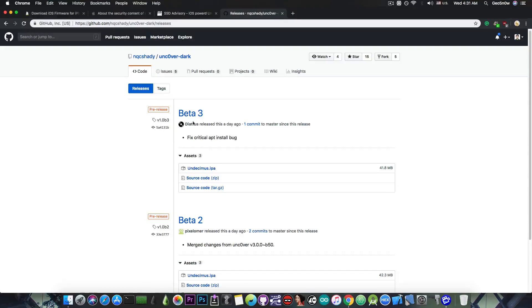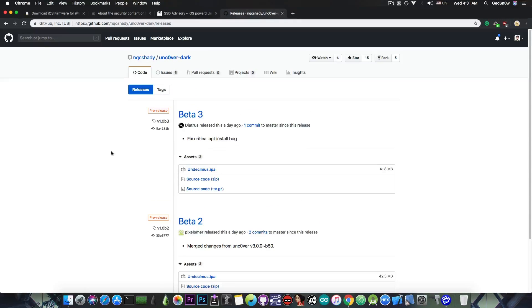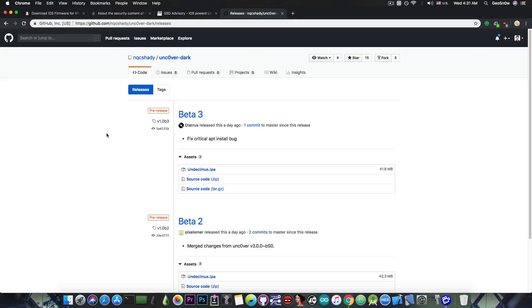Now, apparently, Beta 3 fixes a critical apt install bug, so it's Beta 2 that actually merged the changes from Uncover Beta 50. So yeah, if you're running Uncover Dark, definitely update to Beta 3 in here, so that you get the best Uncover experience.